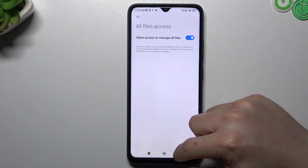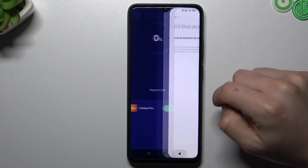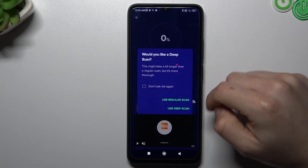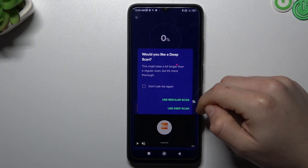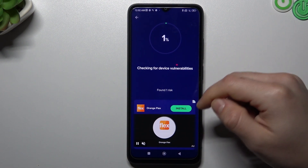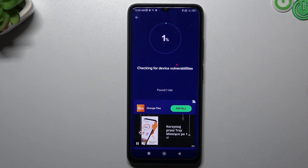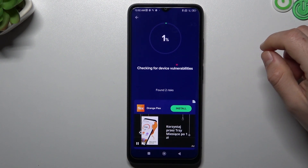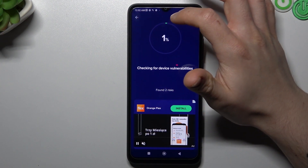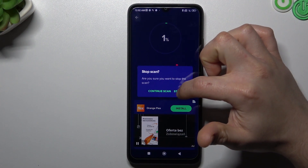Go back and choose your scan type — I prefer always using the Deep Scan. After the scanning process, all of the viruses will be deleted. That's it! Thanks for watching, leave us a subscribe or a comment, and goodbye.